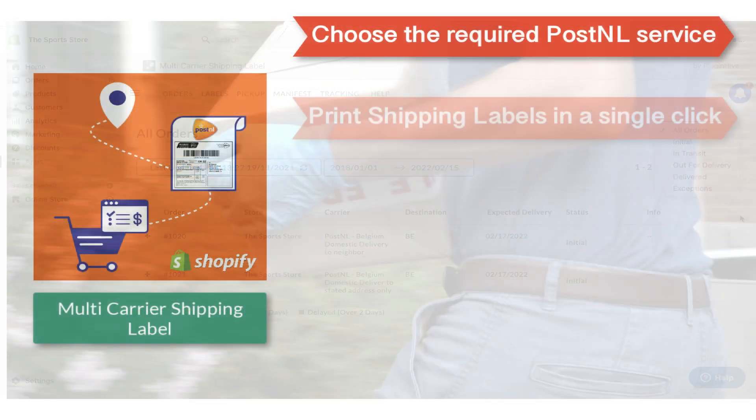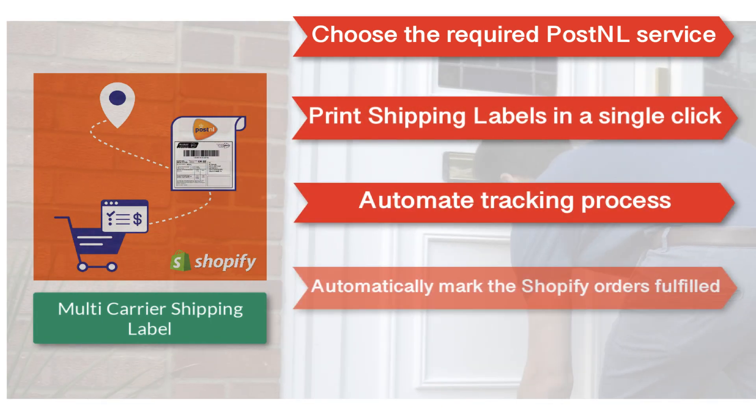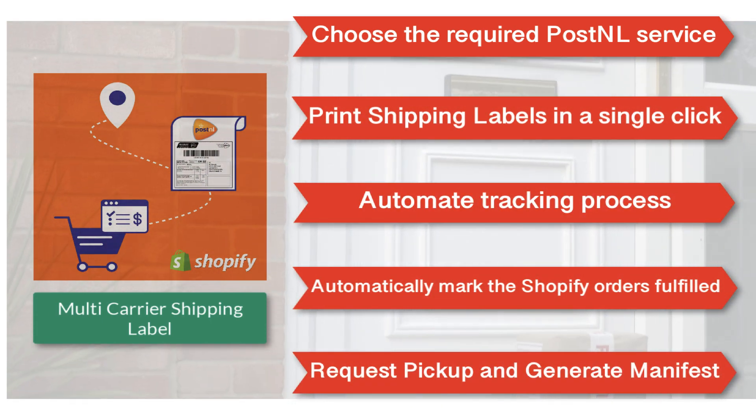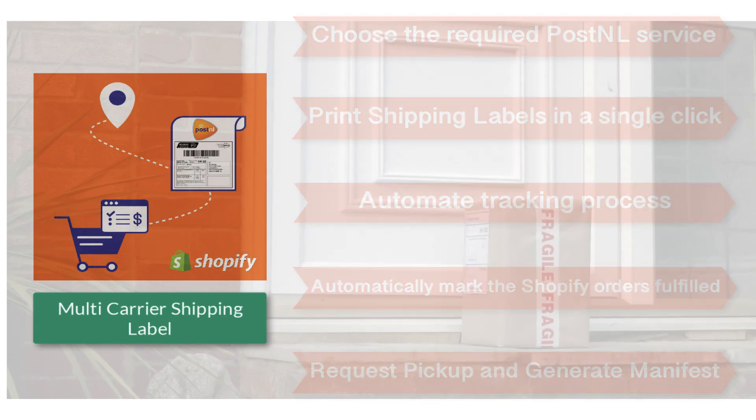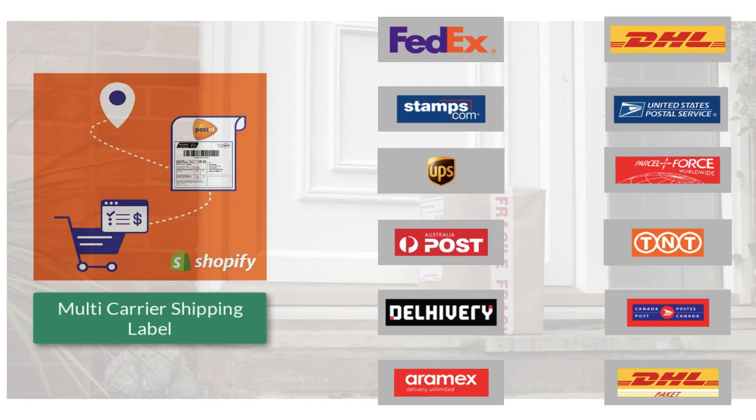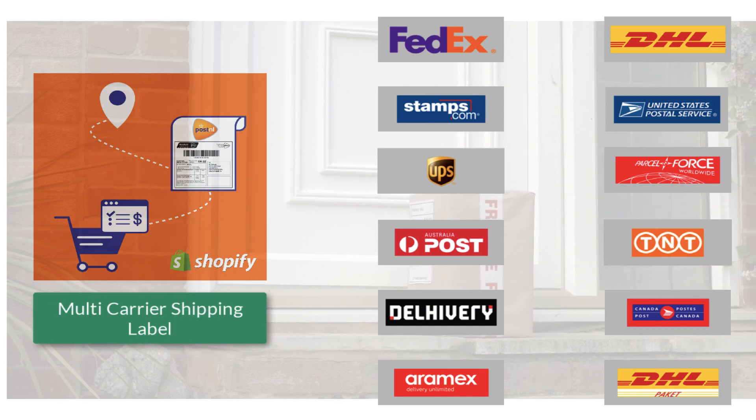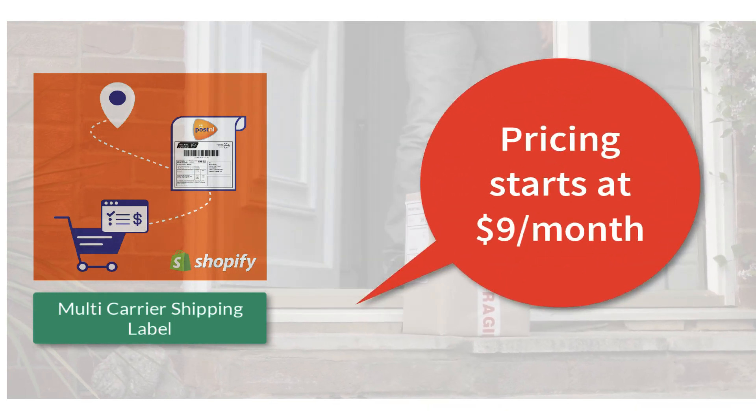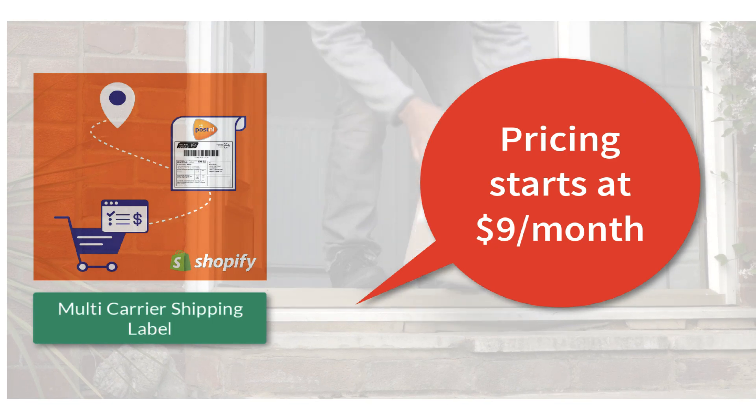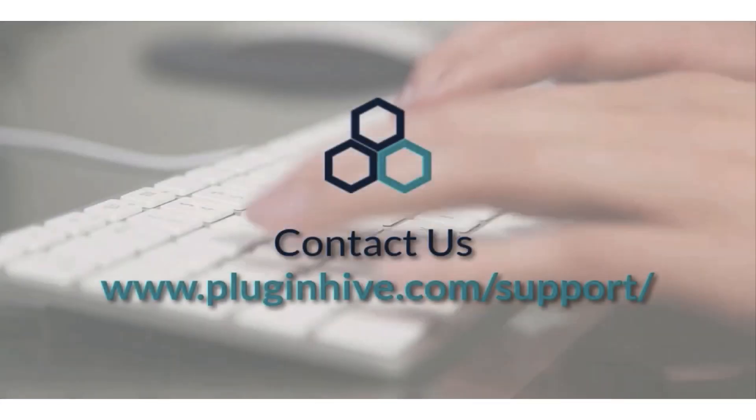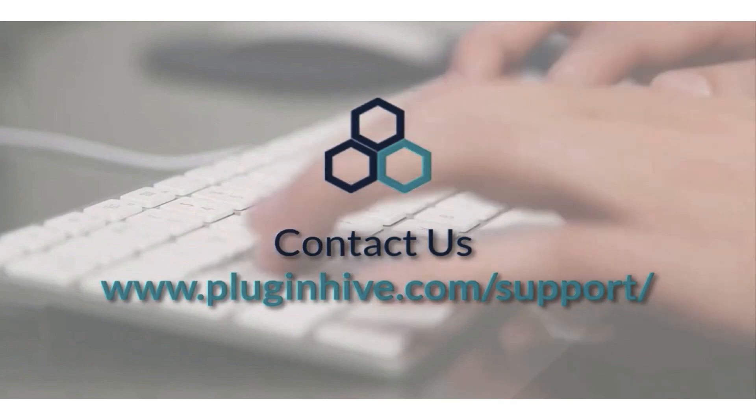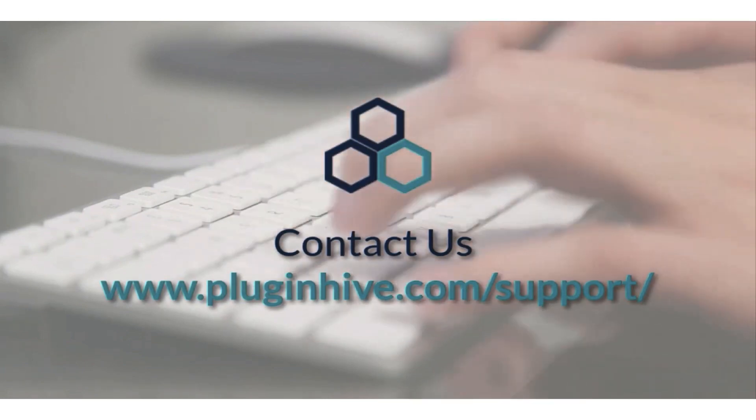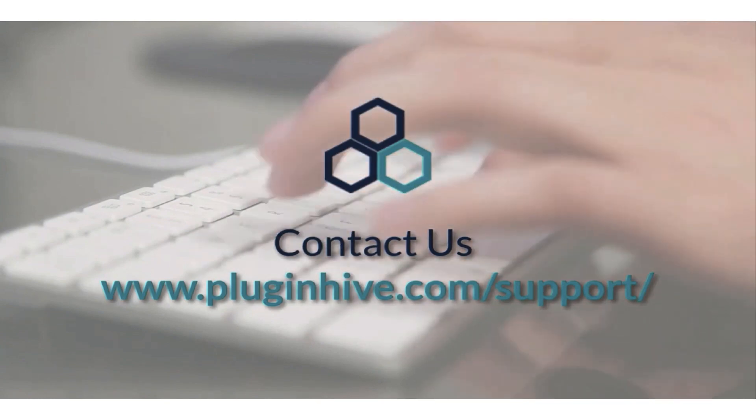With all these features, the multi-carrier shipping label app by PluginHive is the best shipping app for PostNL. And there's more. The app integrates with many other top shipping carriers as well. So what are you waiting for? The complete shipping solution for your Shopify store starts at $9 per month. If you have any queries or require any assistance in setting up the app, please reach out at PluginHive.com/support. Thank you.